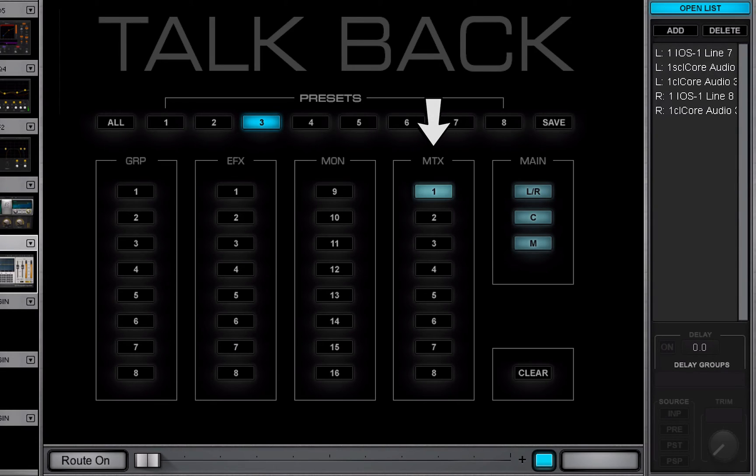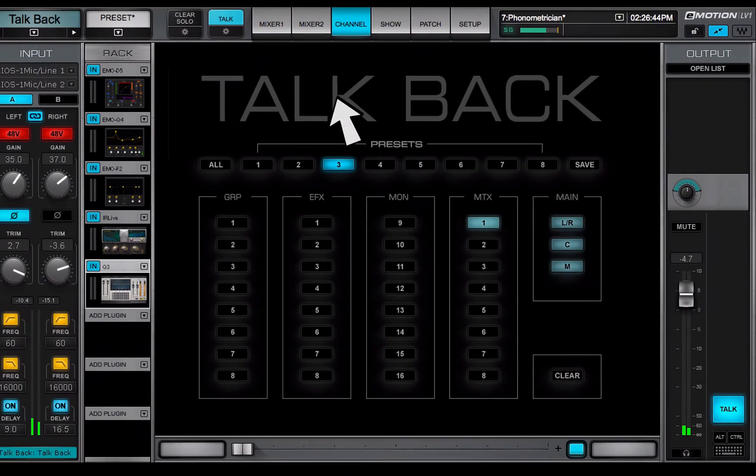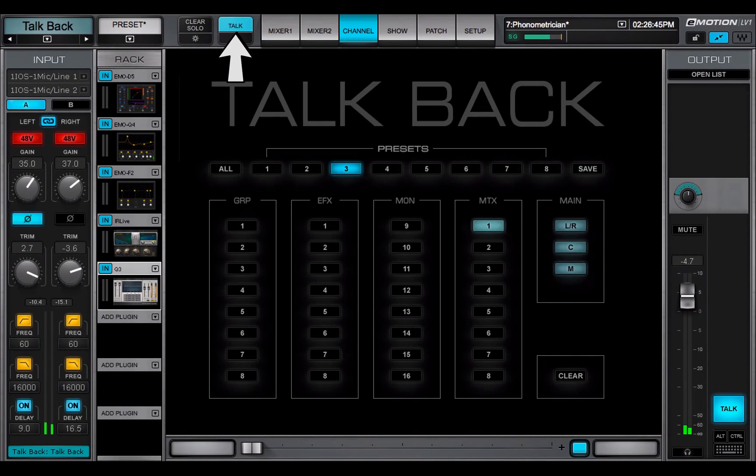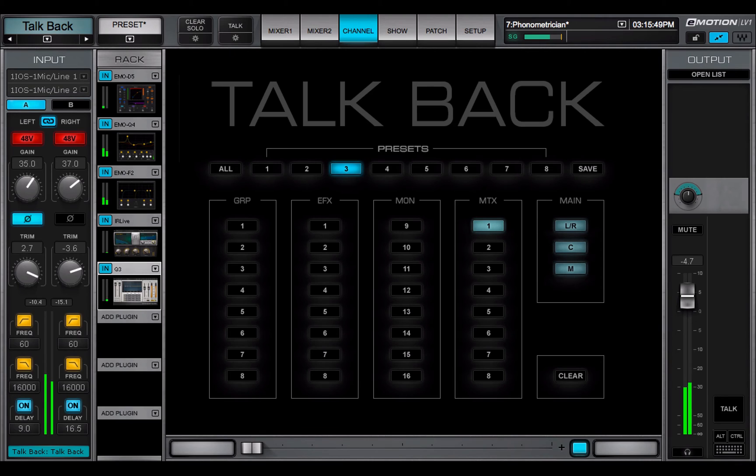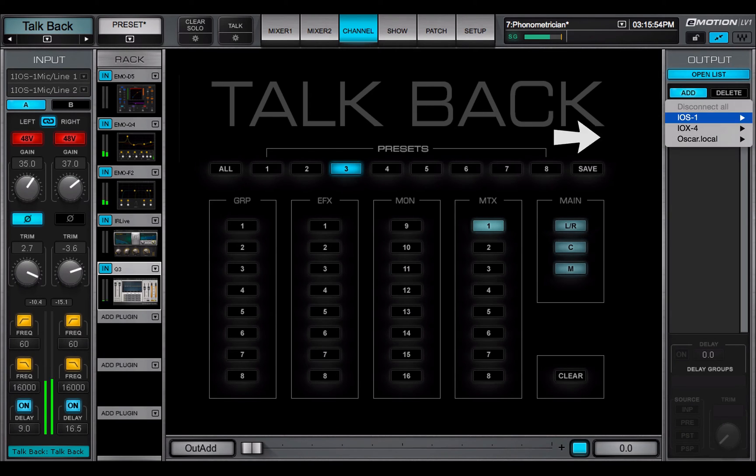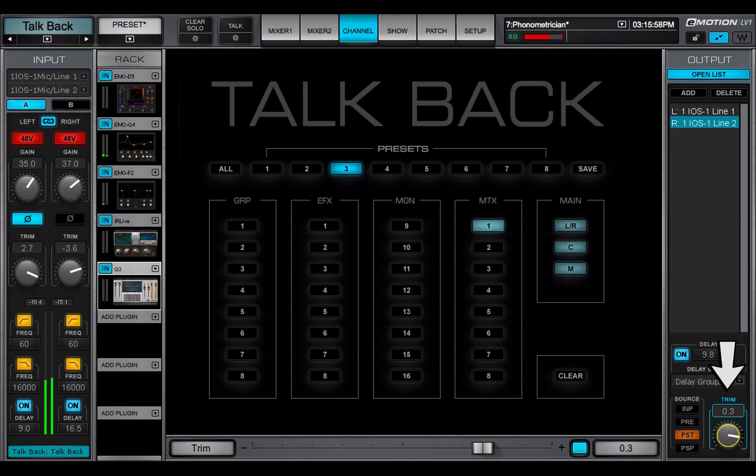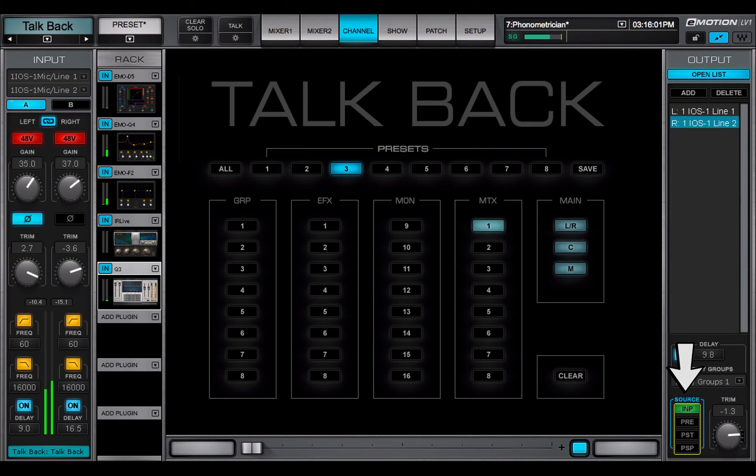The Talk button next to the fader is the same as the button in the top bar. To assign I.Os, click Open List and choose from among the devices. Set the I.O.'s trim and choose a source.